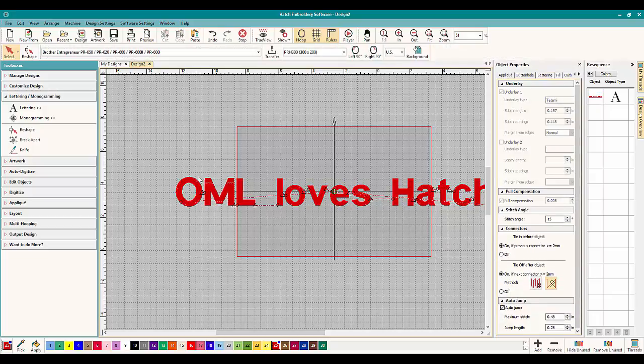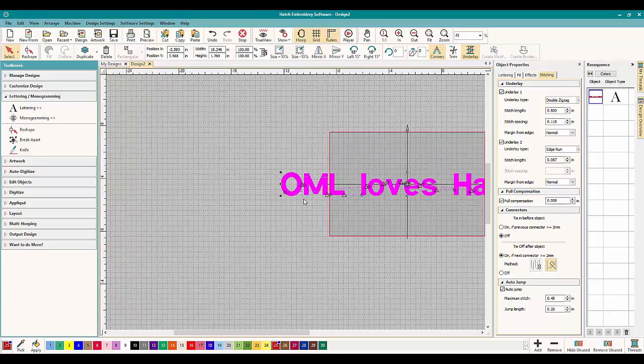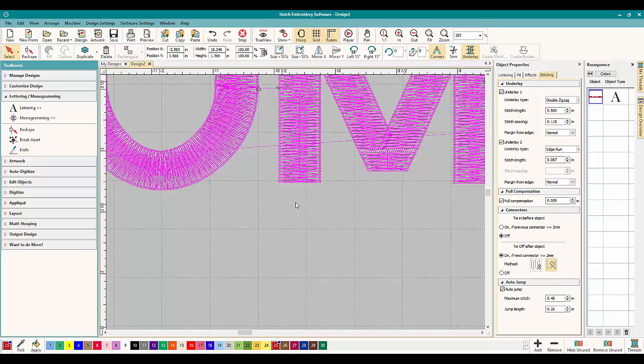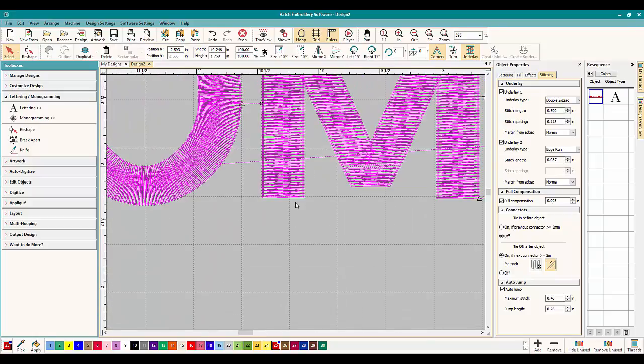But just generally, just leave it. Hatch knows what it's talking about, but if you want to change it, those are general guidelines for it.